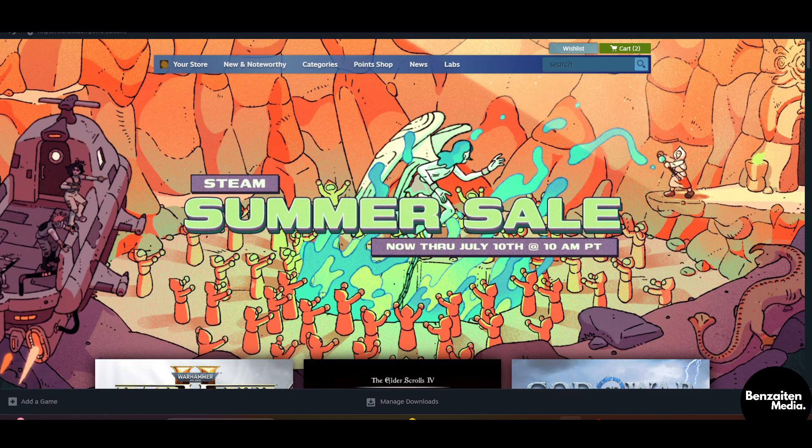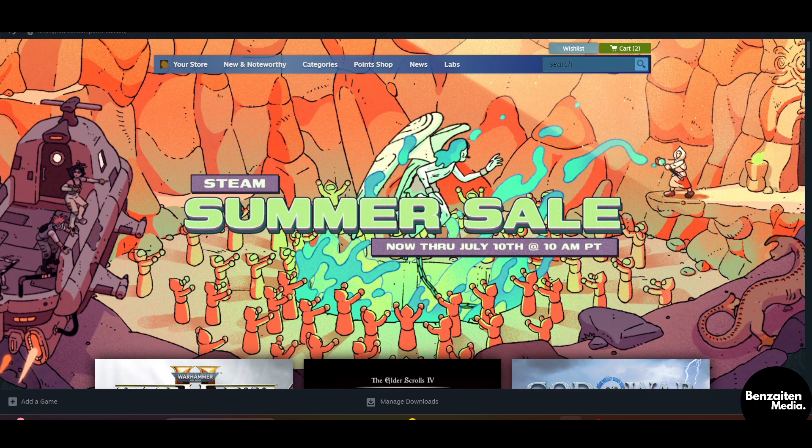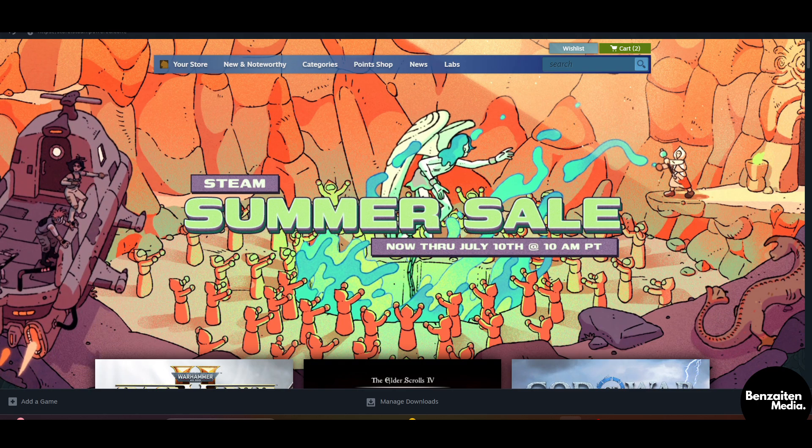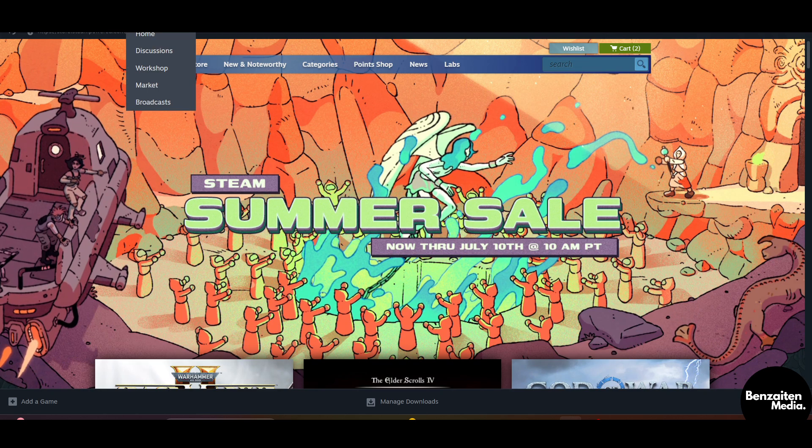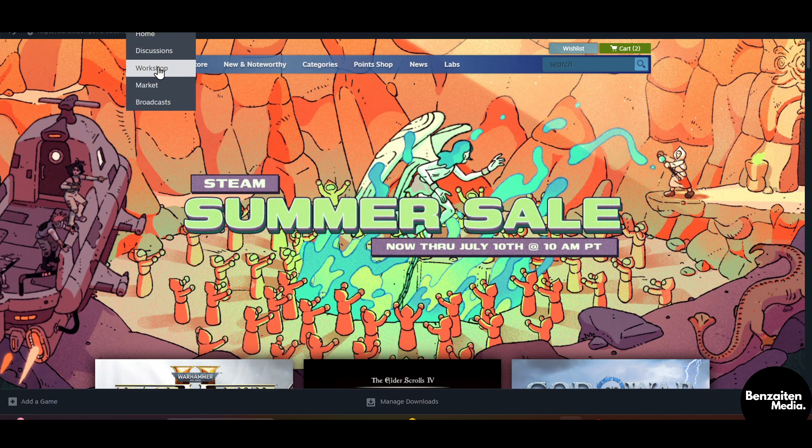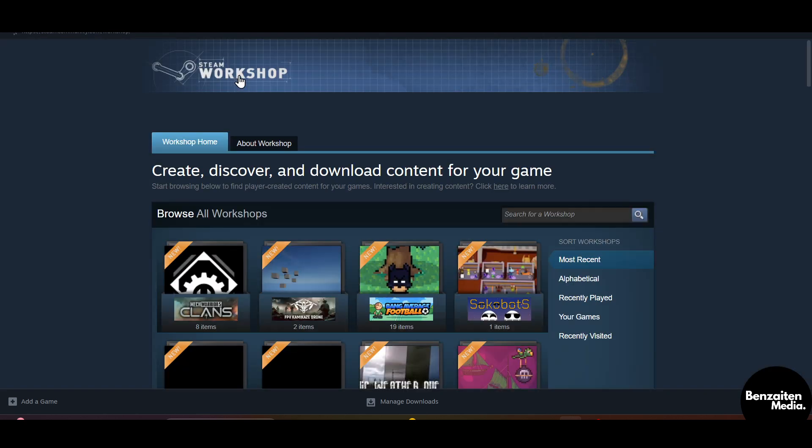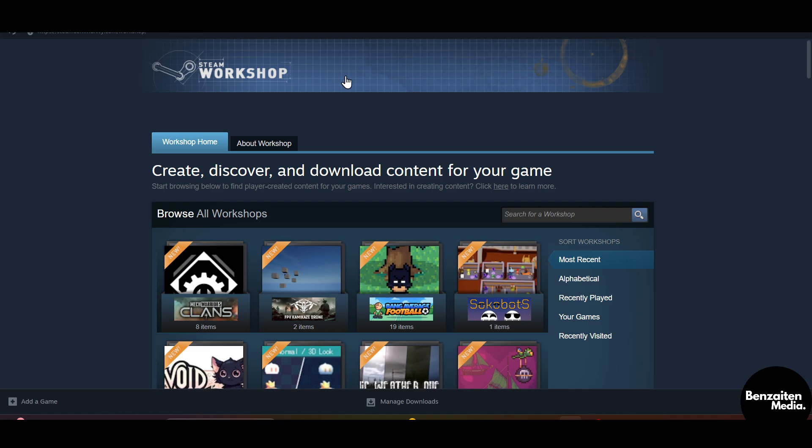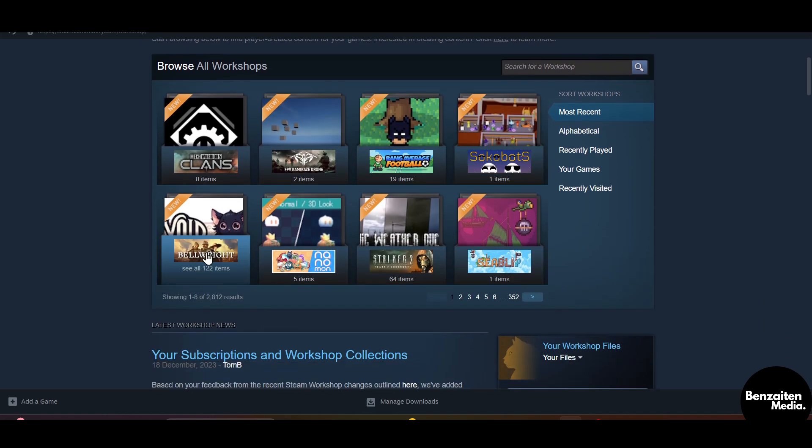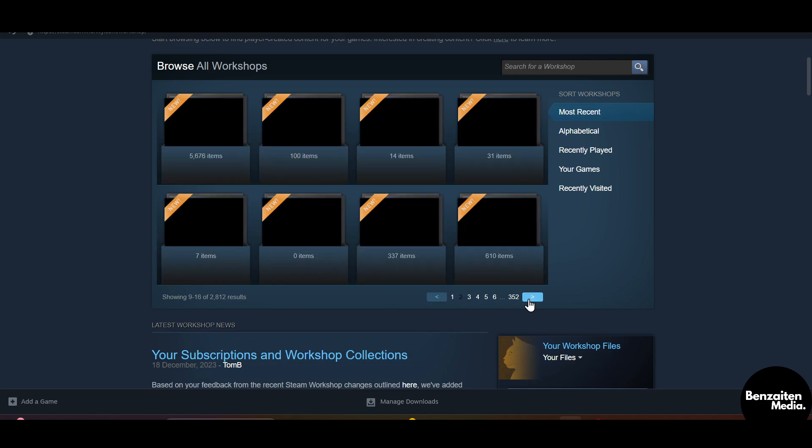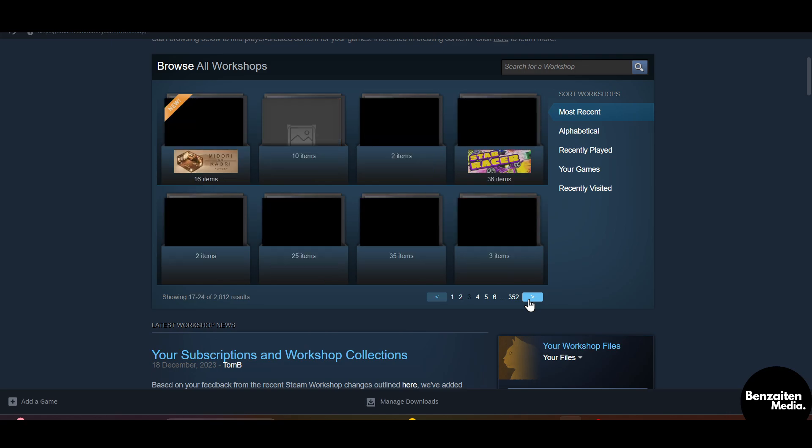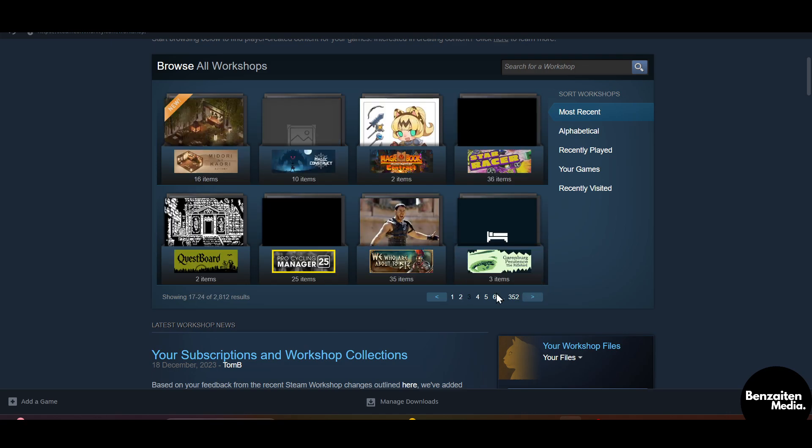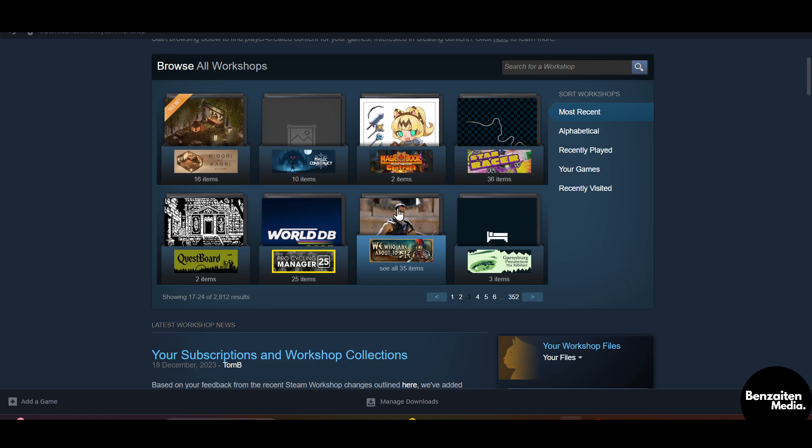Now after signing up or logging in, head over to the Community section and after that click on Workshop. After clicking on the Workshop, a new window will open where you will see multiple workshops of multiple games. So select the workshop and select the game's workshop that you like. Let's say I like this one.